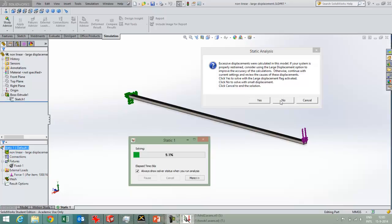So if you take into account large displacements, and you're okay with that, that large displacements will occur, so the beam will bend a lot, then you should push yes,